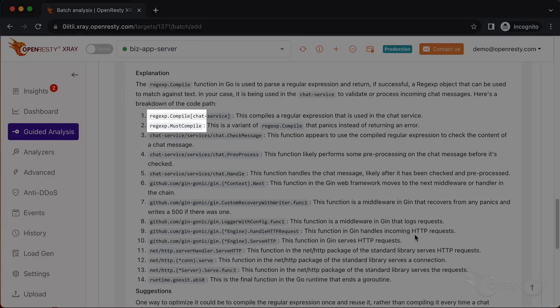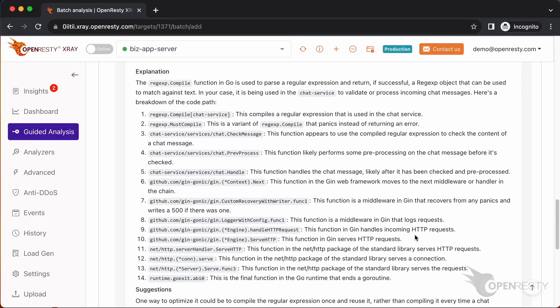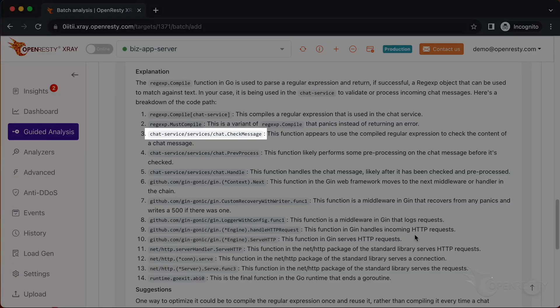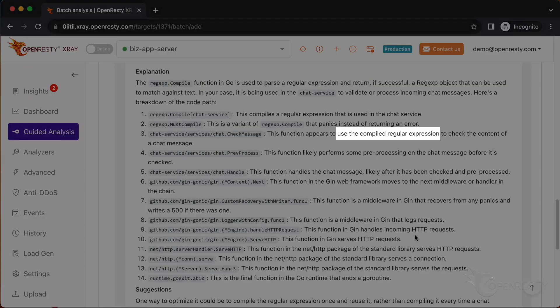For example, it tells us that the regular expression compilation functions are very expensive and should be avoided if possible. Next, it explains the business level function check message and that it uses and compiles regular expressions. It also covers the compiled regular expressions.